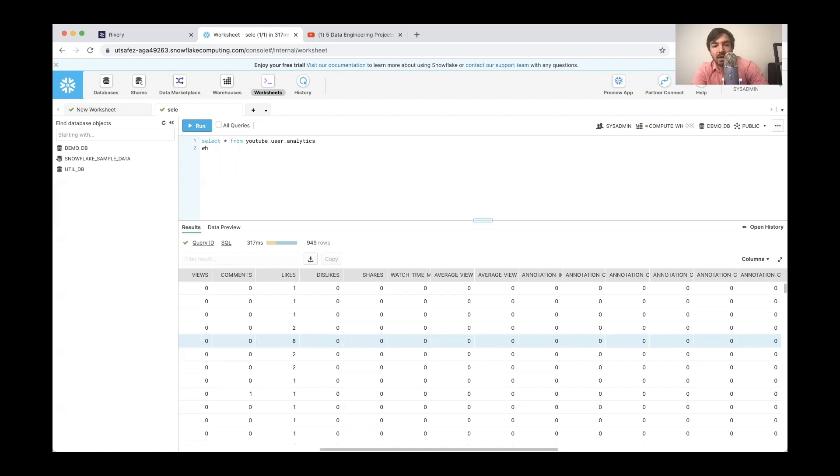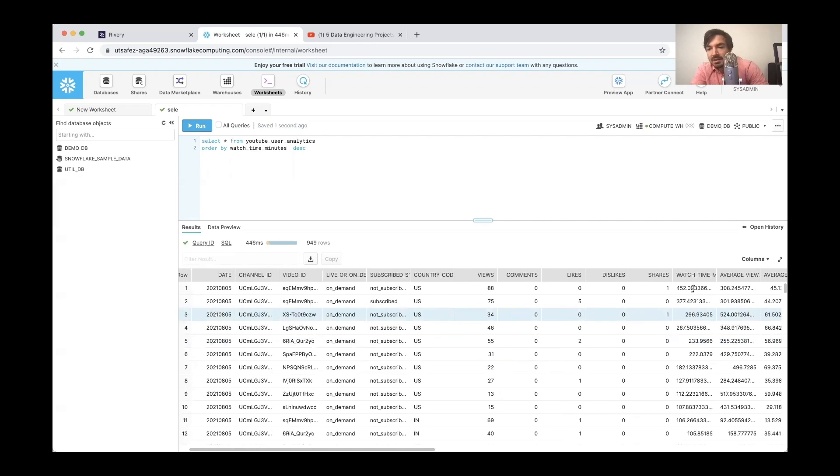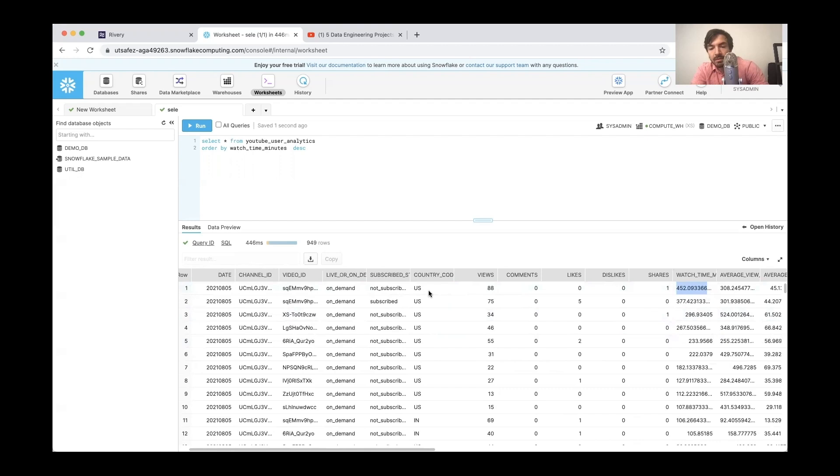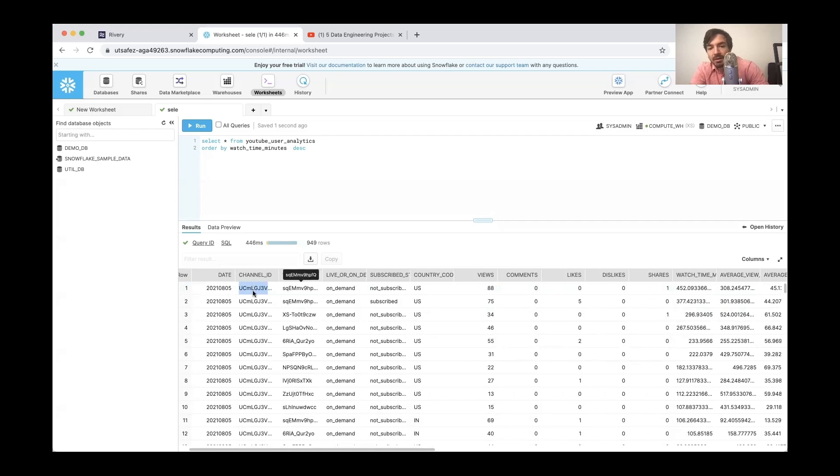But I can say something like, you know, where watch time, or let's just order by watch time. So I'm curious to see like exactly, you know, 400 some minutes where that breaks down to. Oh, I think this is just per day. So this is per day per video. That makes more sense. So this is per day per video. That's the granularity that we're looking at.